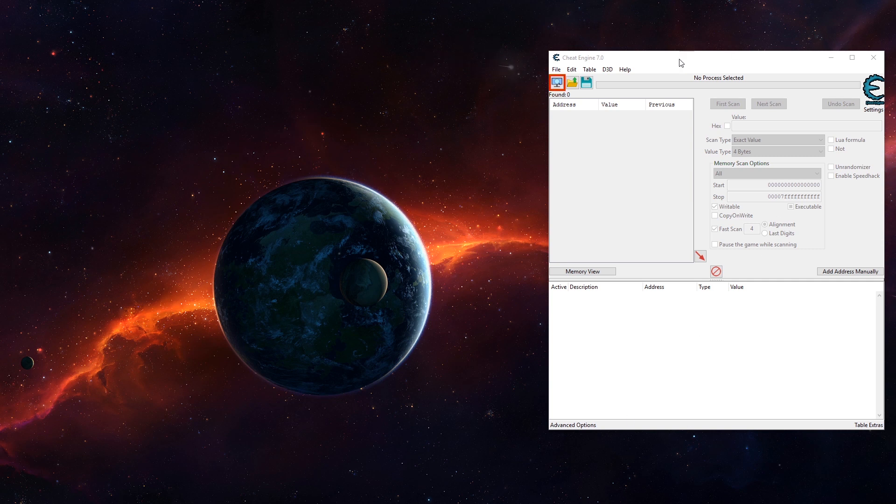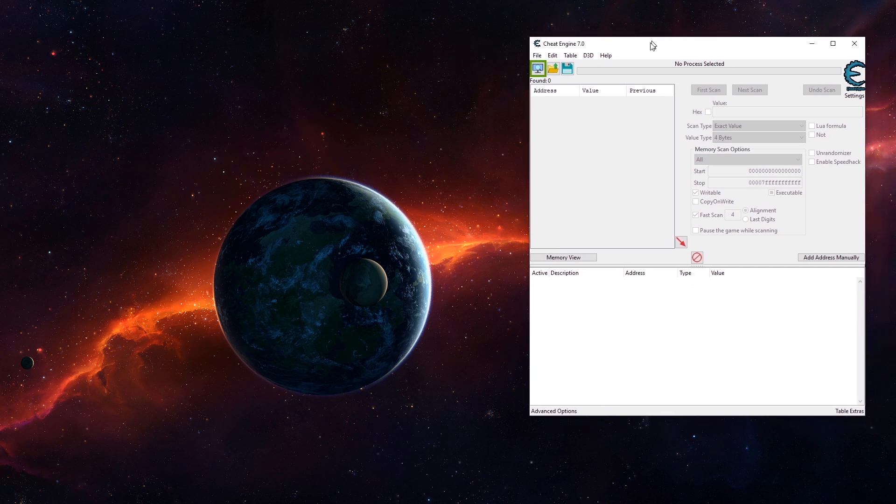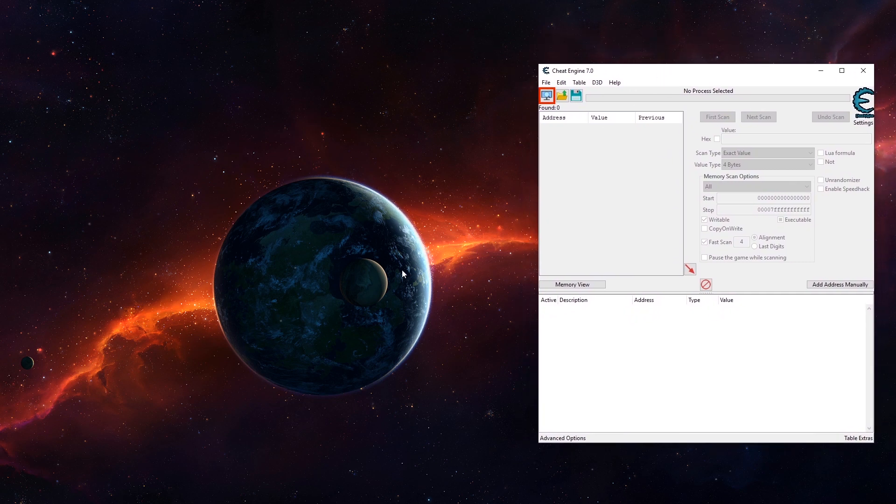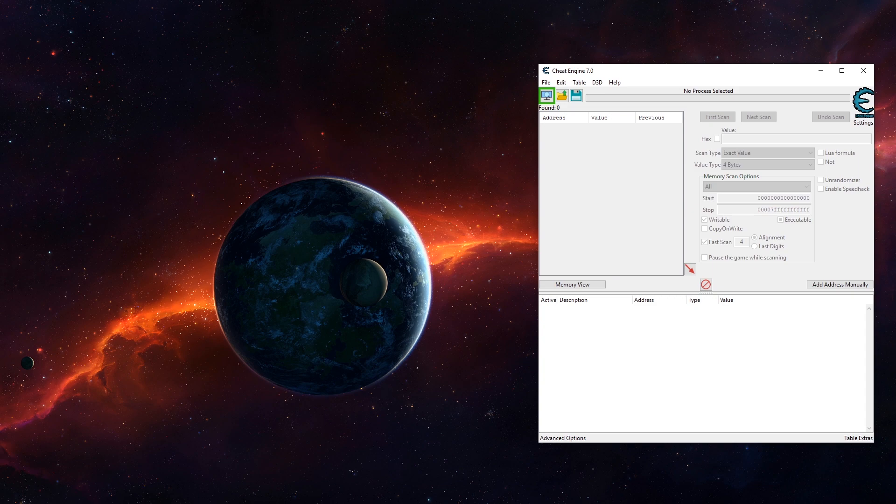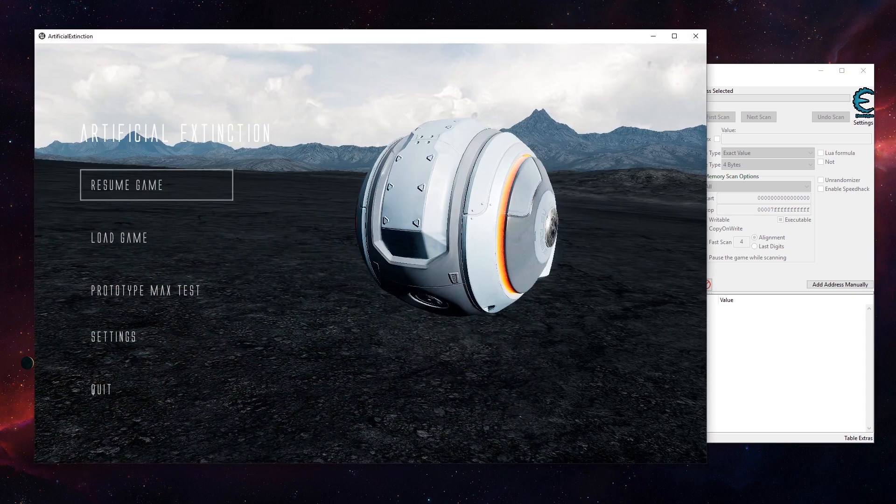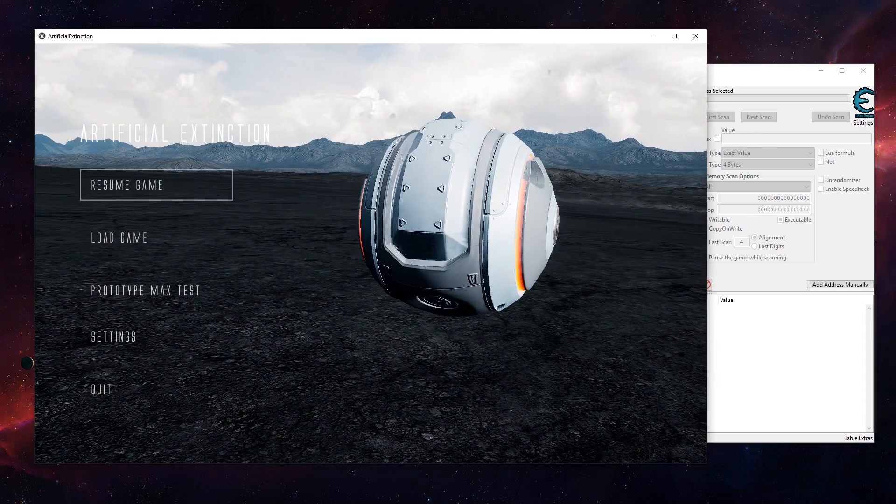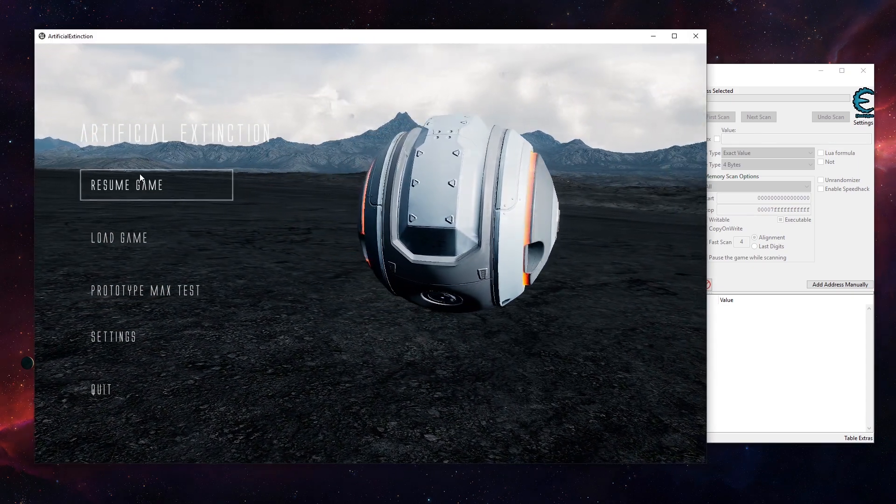Only use this for single-player games and also hit that subscribe button if you haven't yet. Hello and welcome, I would like to show you how to use Cheat Engine. For that I'm gonna start a game, this here is Artificial Extinction.